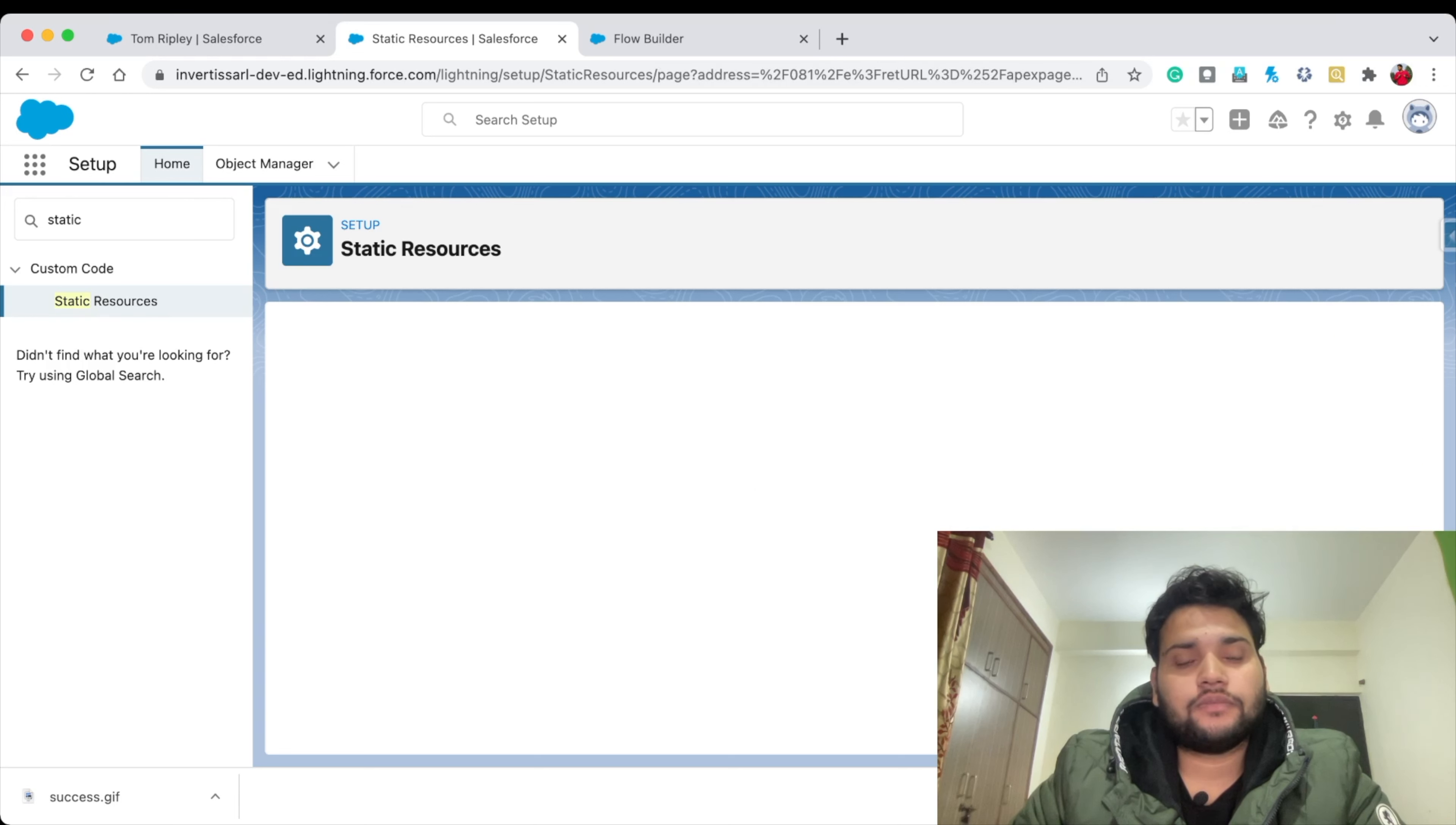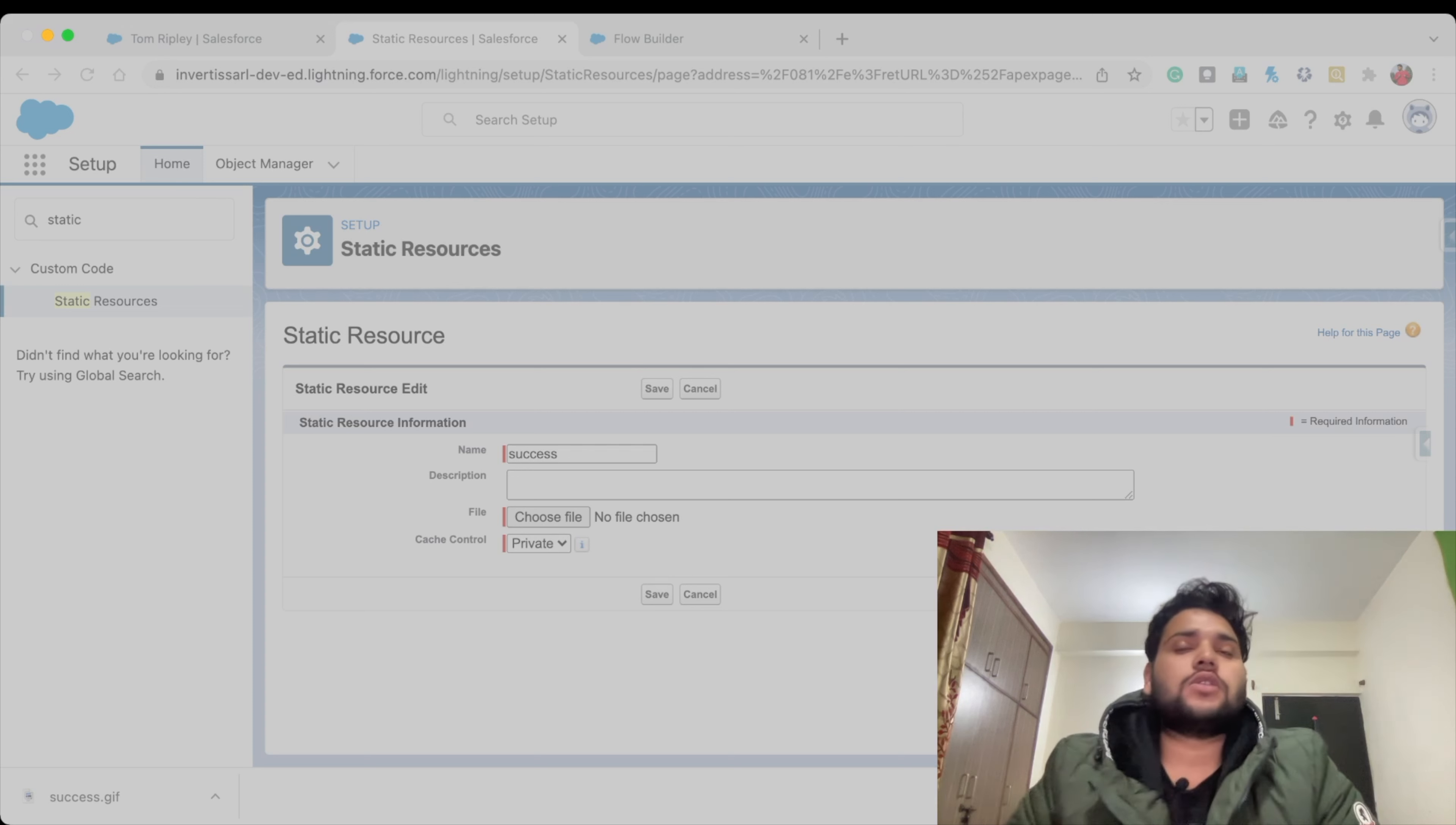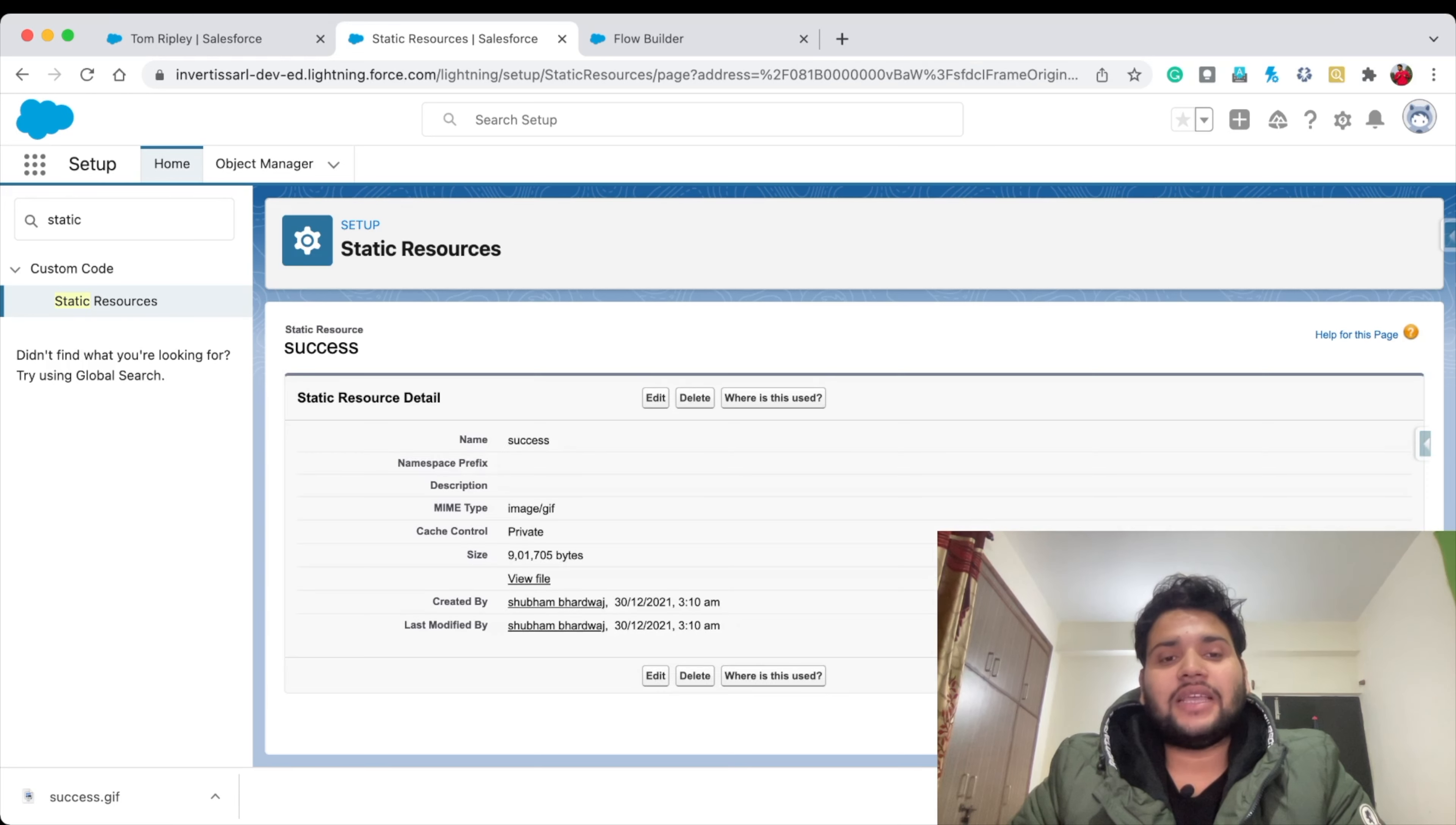Here I need to provide the name as 'Success' and choose a file. I'm going to use this Loki GIF - you can also use any image if you want. Just to make it more interactive, I'm using this GIF. Simply click Open and Save.